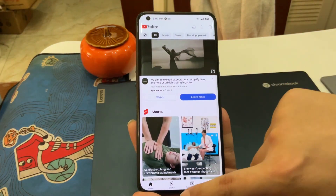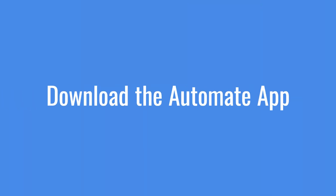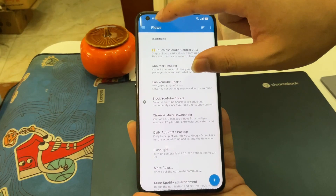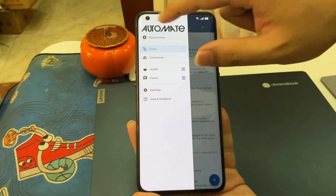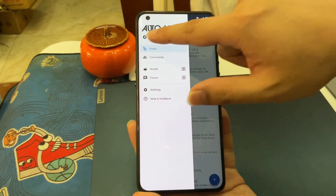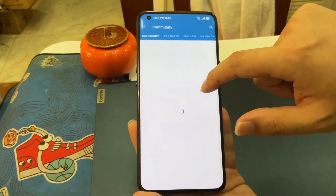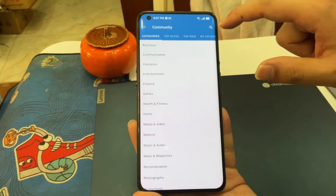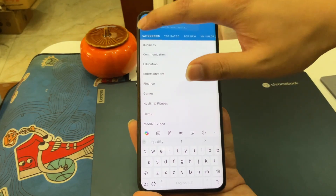If you also want this, download the Automate app from the Play Store. It is free without ads, as you can see. In the community section, you can get all kinds of flows for Android automation. Just search for 'block YouTube Shorts'.